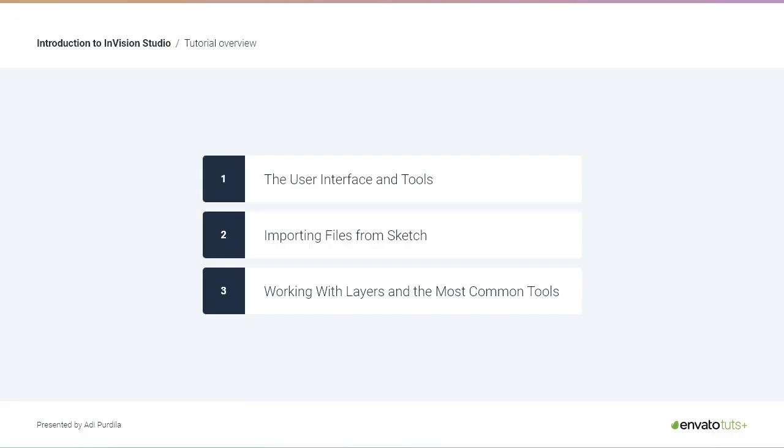Here's a breakdown of what we'll cover in this tutorial. First, we'll take a look at the user interface and the available tools. Then, we'll import a Sketch file into Studio, and finally, we'll learn how to work with layers and the most common tools. Let's get started by checking out the user interface.